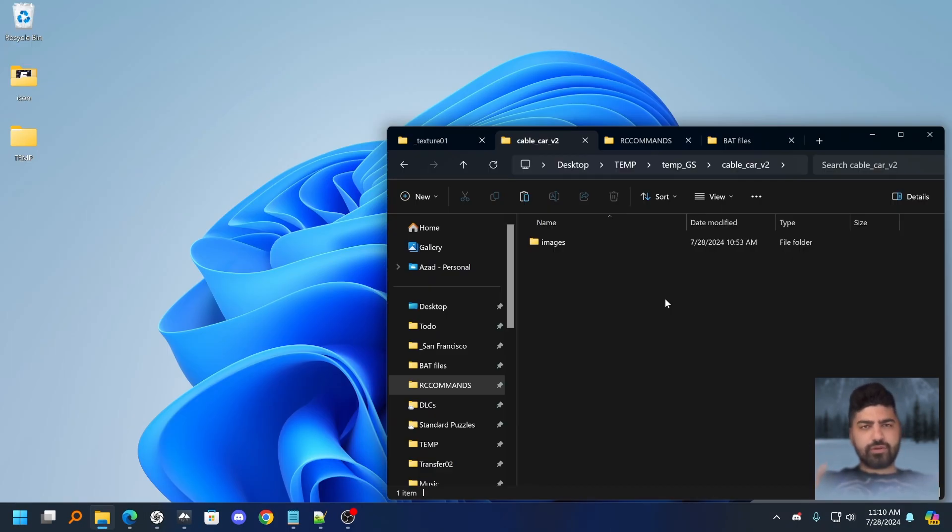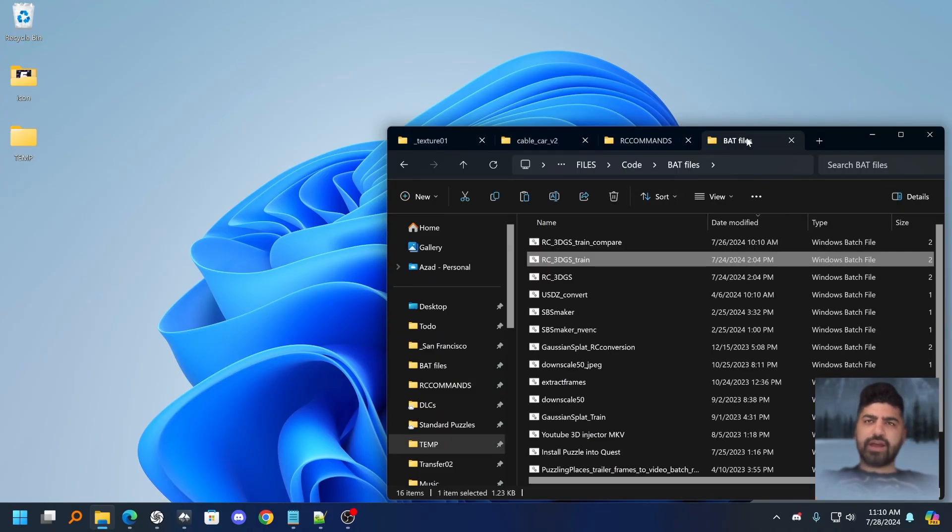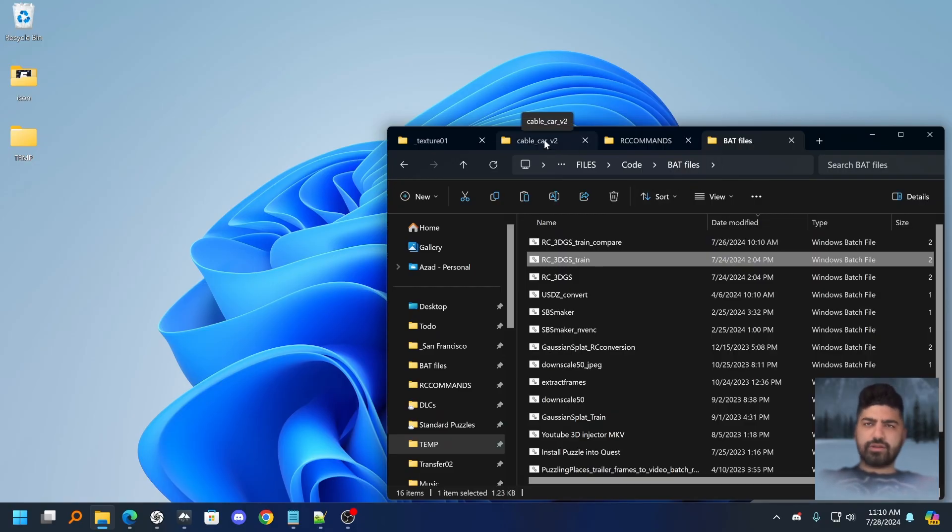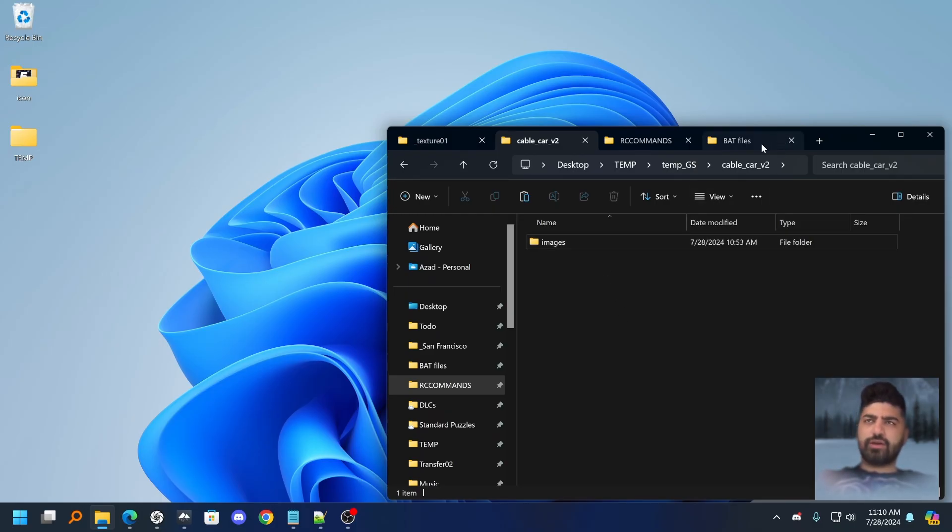Now let me show you an even more automated workflow for a totally new project. I have a bat file, a bat script, which will take the images, align in RC, export all the data and start training in PostShot. So let me show you how that works.